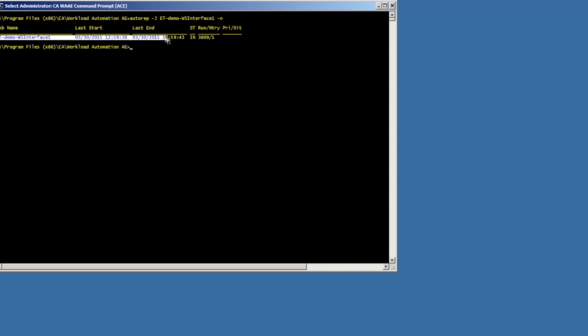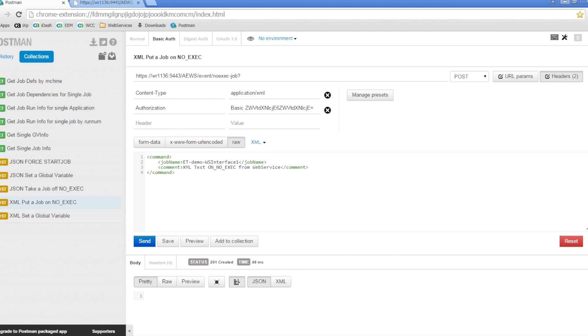In this example, we are placing an AutoSys job on noExec status. The data being sent this time is in XML format. If we check the AutoSys job, we can see that the job was placed on noExec status.